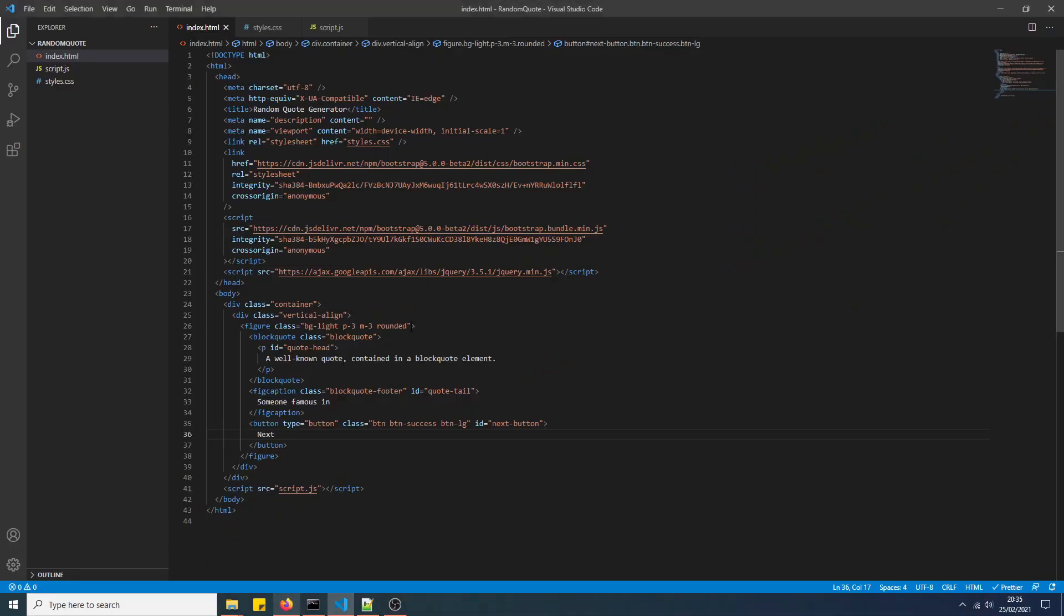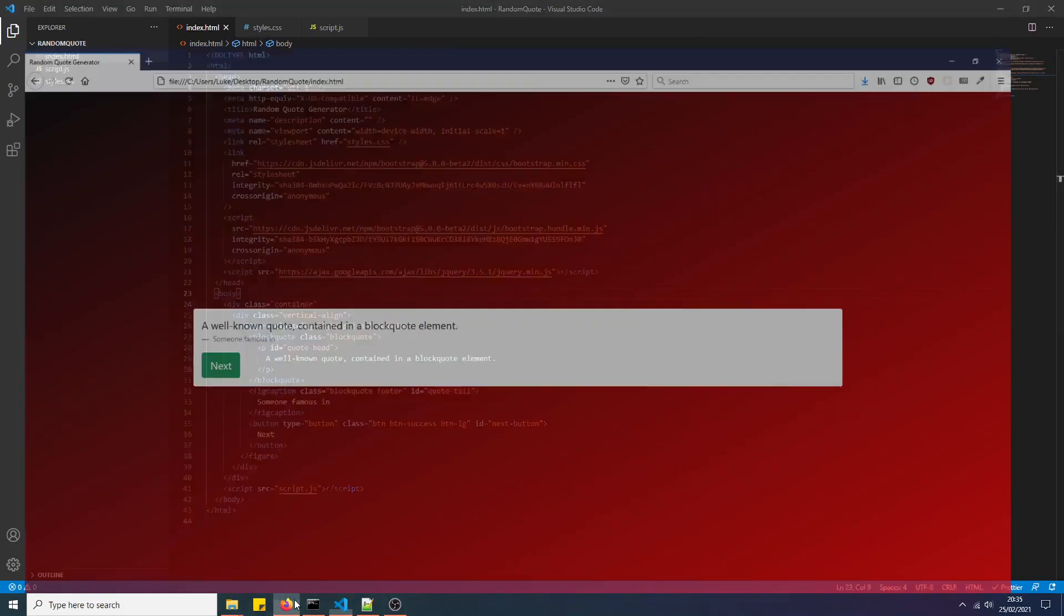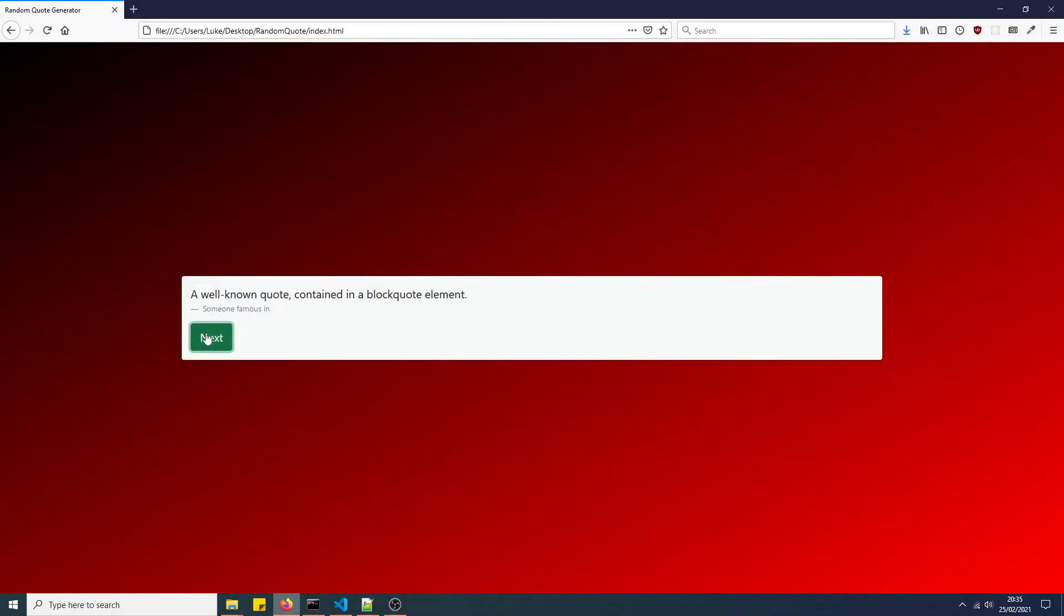So we've just got a very simple HTML document here. We're using Bootstrap 5 and jQuery.